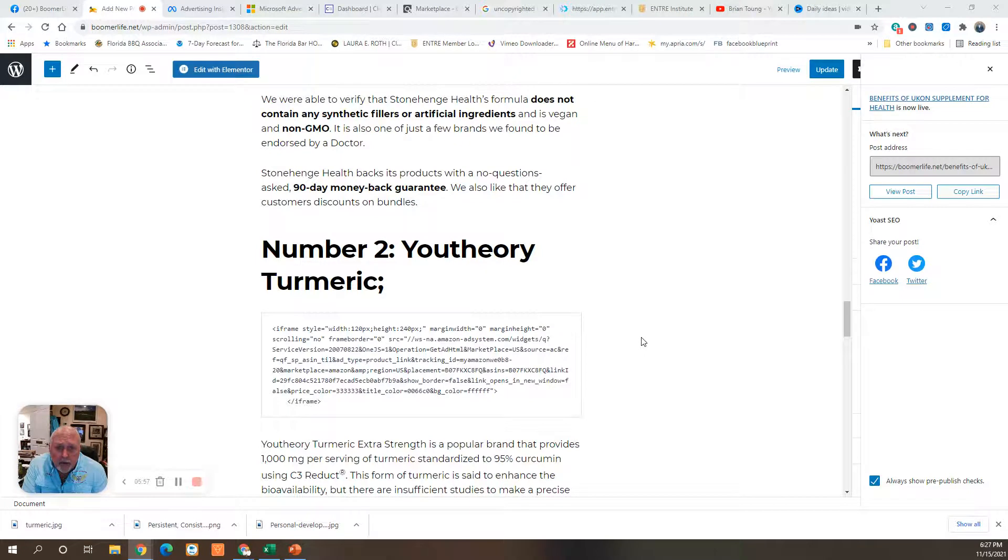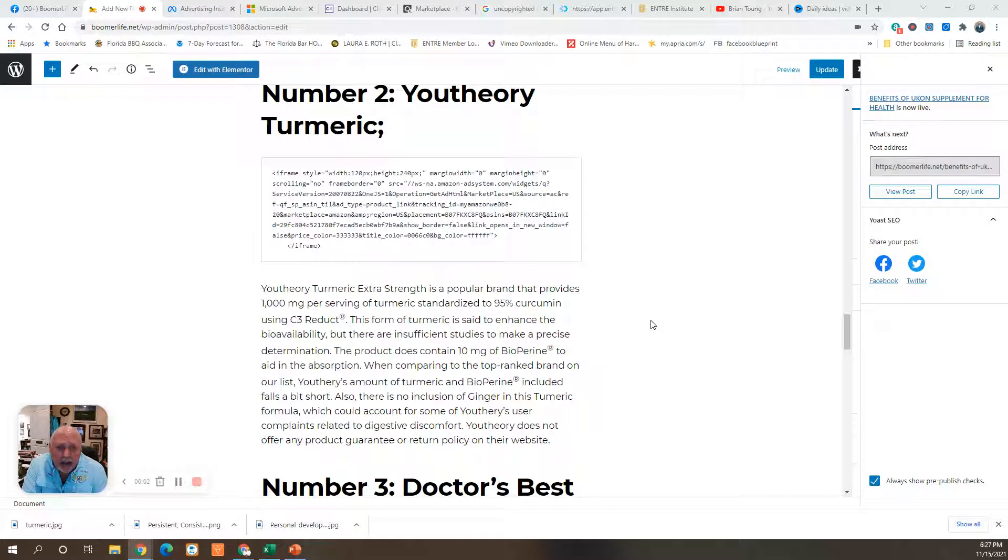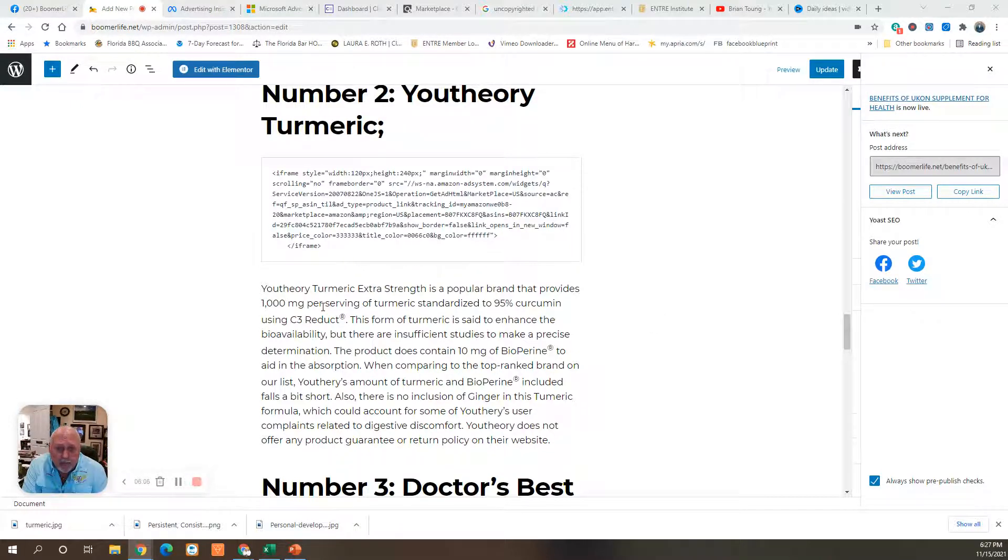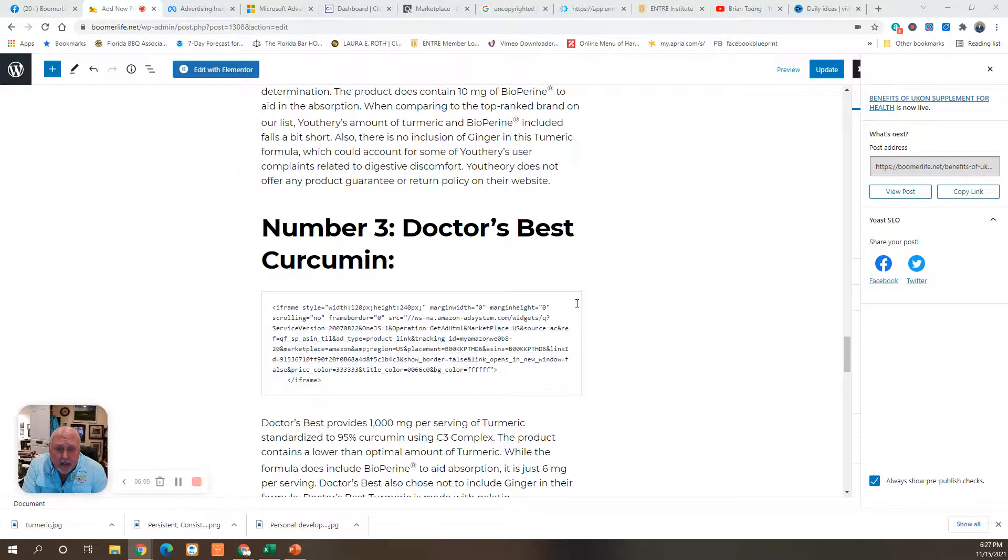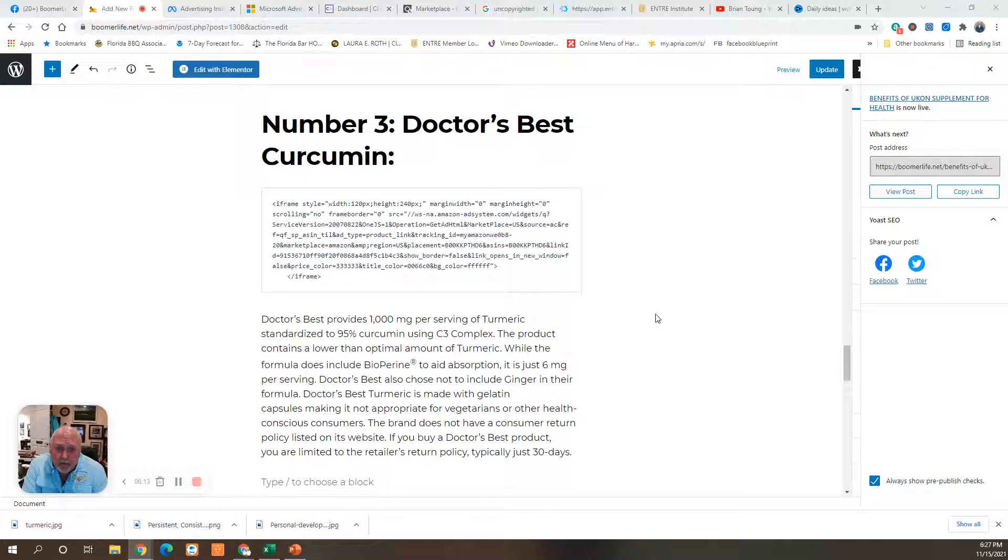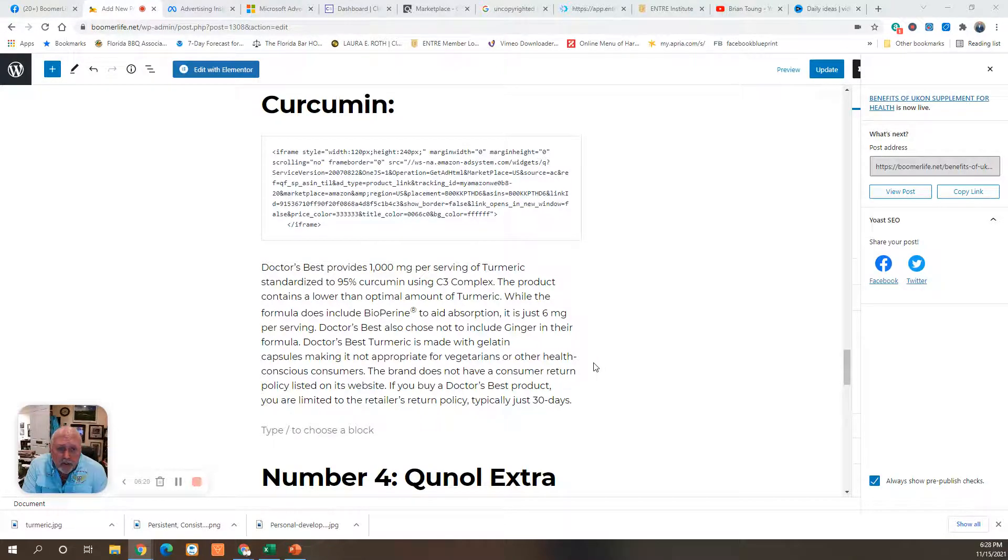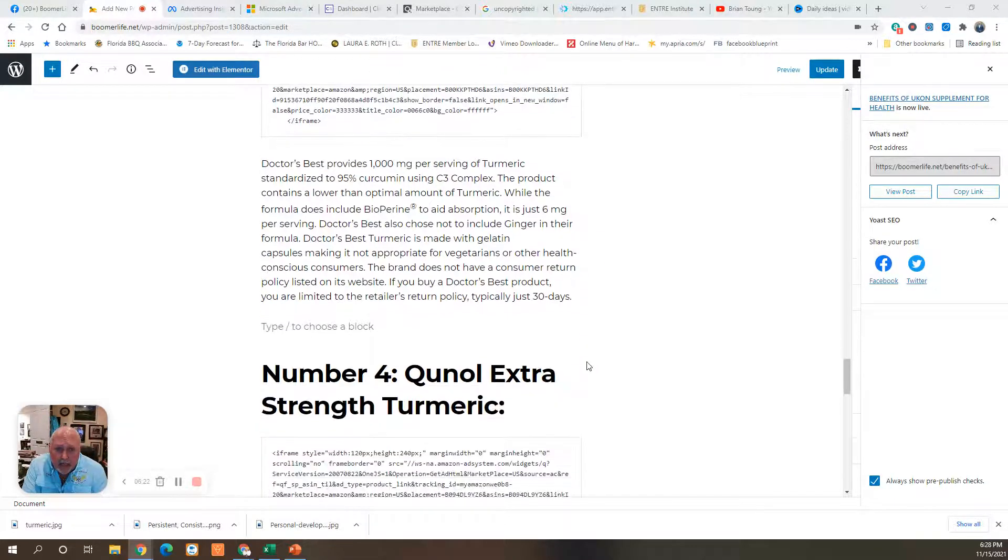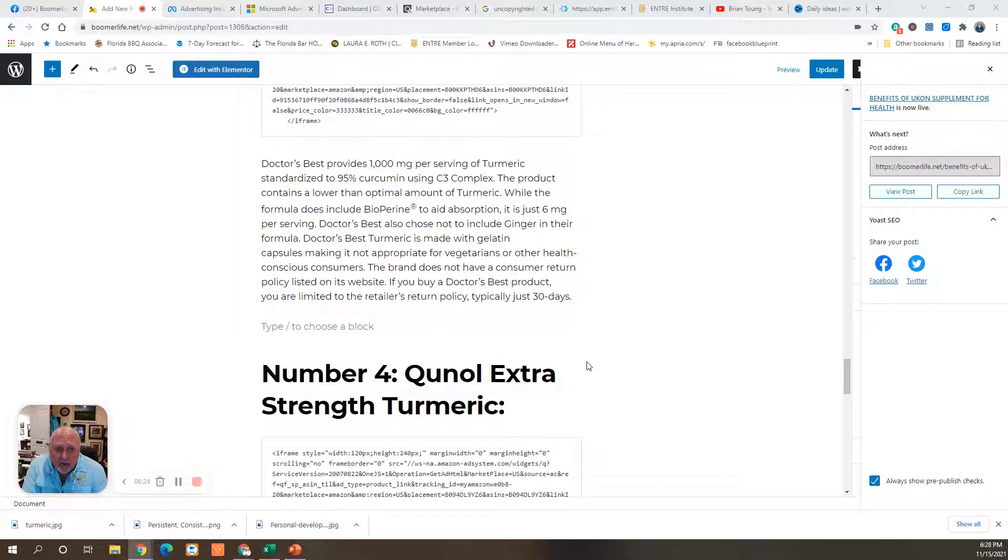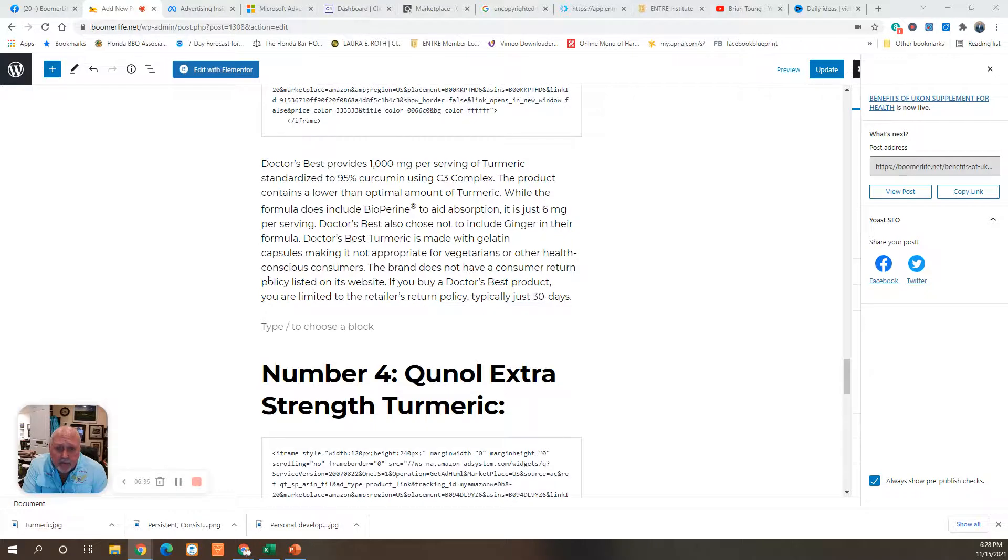Number two is U3 turmeric. It's also an extra-strength brand. It's popular. It provides 1,000 milligrams per serving of turmeric. Number three is Doctors Best. It also provides 1,000 milligrams of turmeric per dose, and it does include bioperine to aid absorption. They chose not to include ginger in their formula. It's made with gelatin capsules, making it not appropriate for vegetarians or other health-conscious consumers. They do not have a return policy listed on their website.